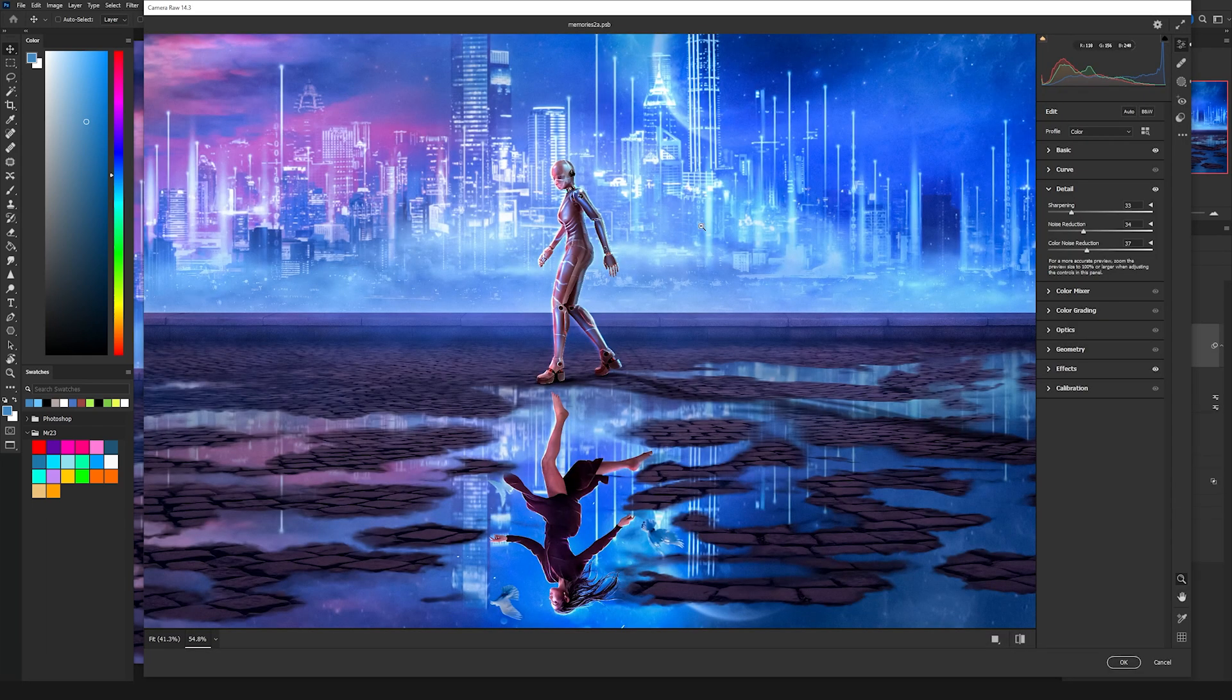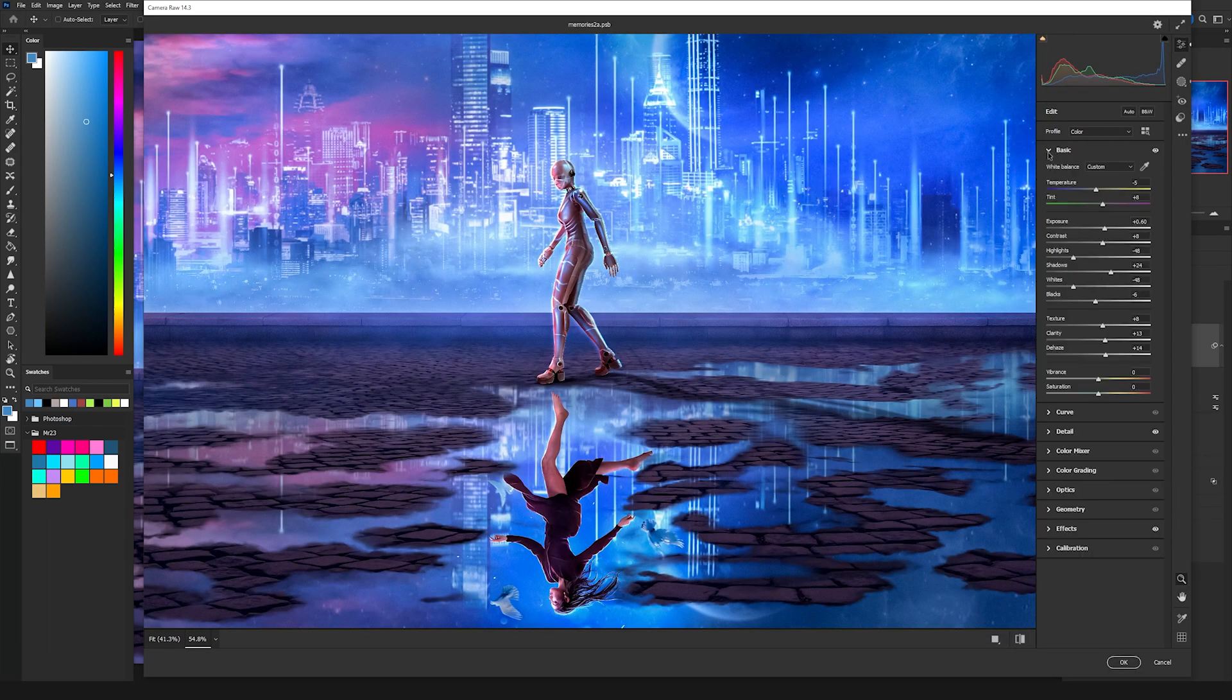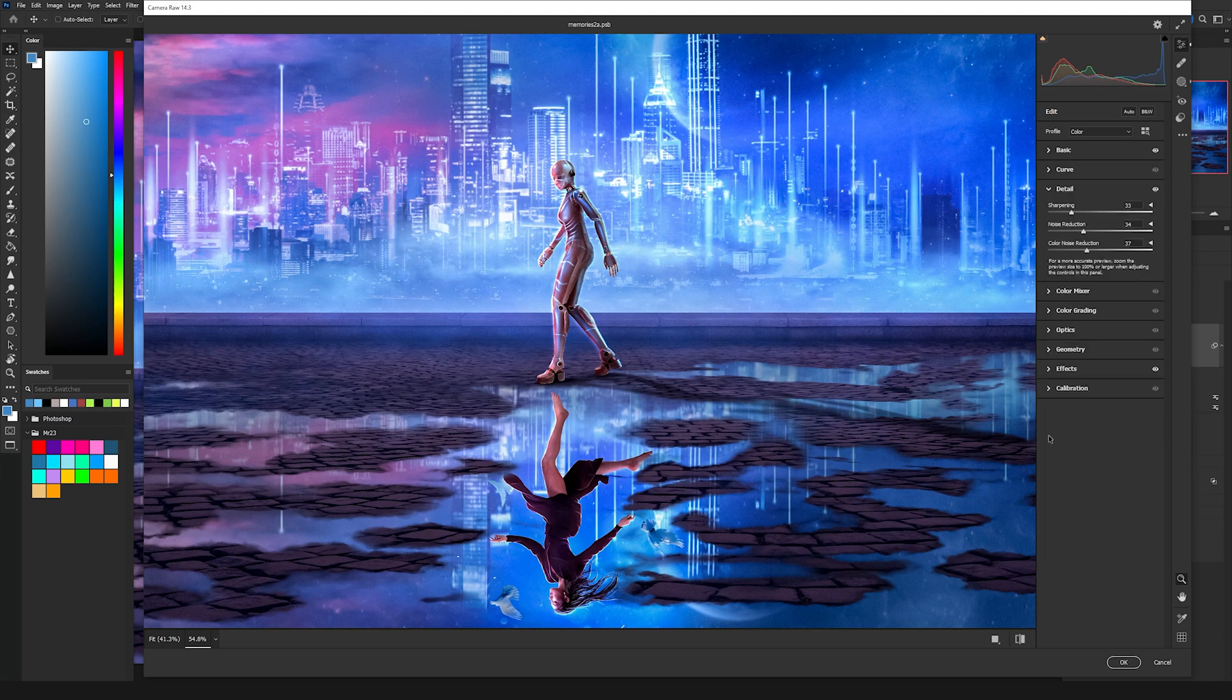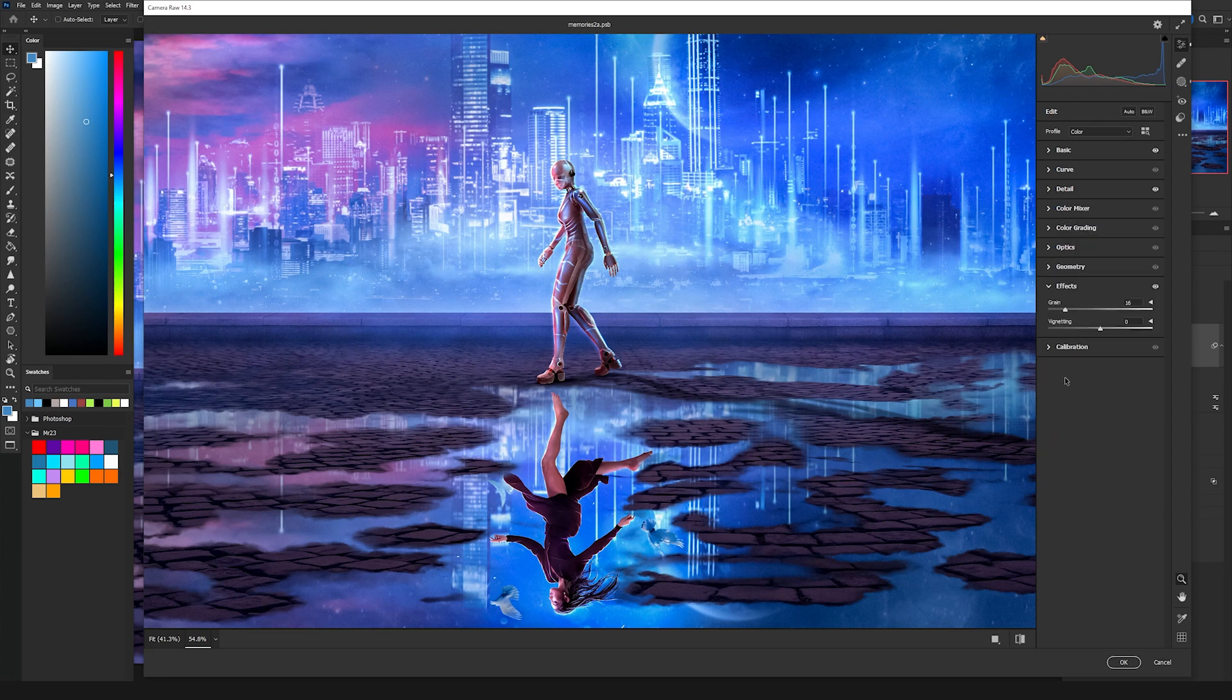Here on the camera raw filter, those are the settings that I used on the basic, on the detail, and at the end I added some grain using the grain from effects and just press okay.